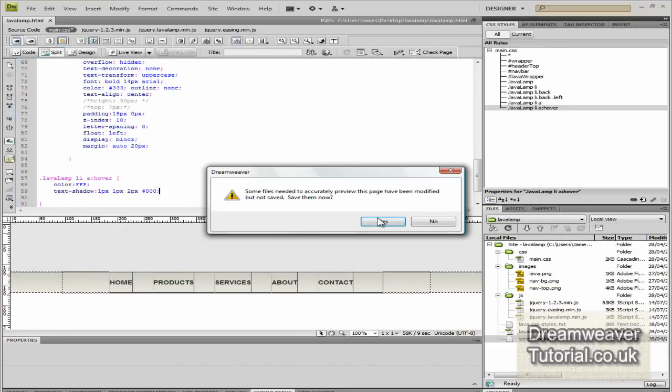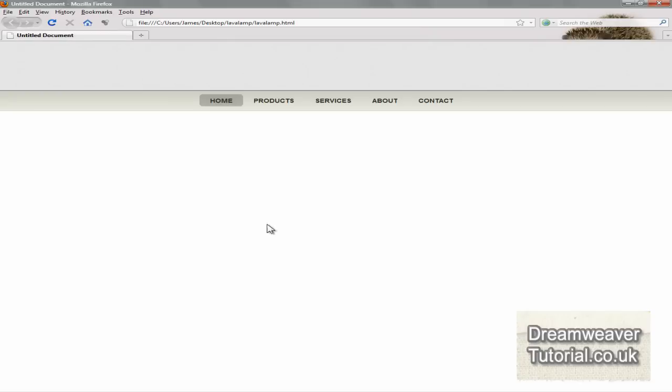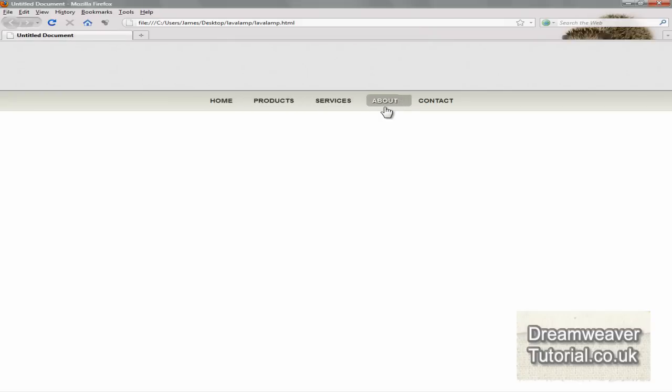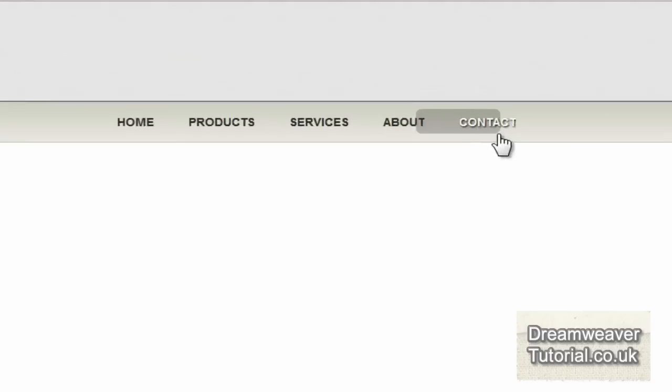So I'm going to preview that in Firefox. And there you go. So let's hover over the effects. There you go. And you can see the text shadow as well.